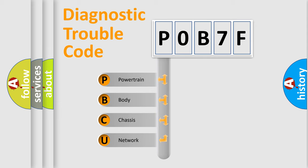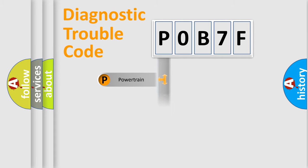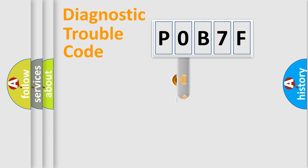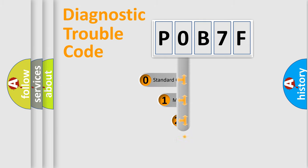We divide the electric system of automobiles into four basic units: Powertrain, body, chassis, and network. This distribution is defined in the first character code.